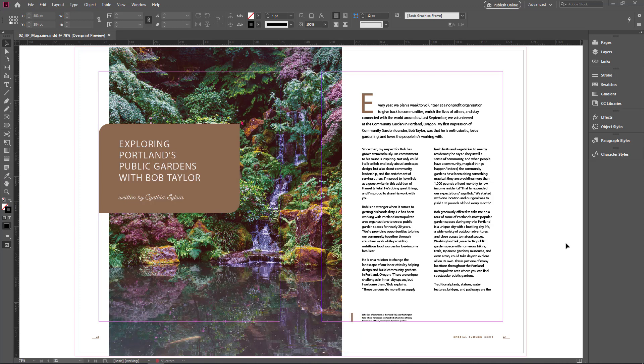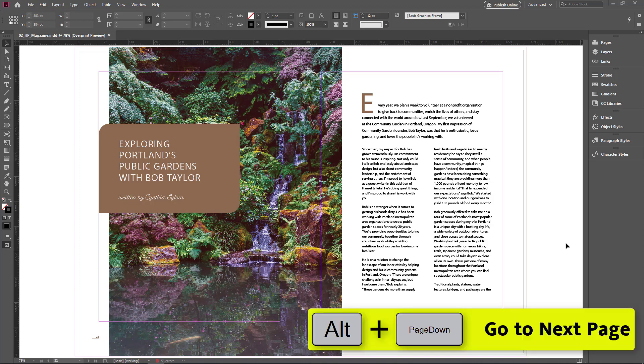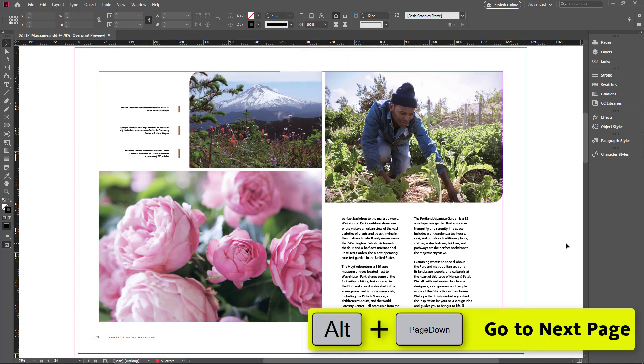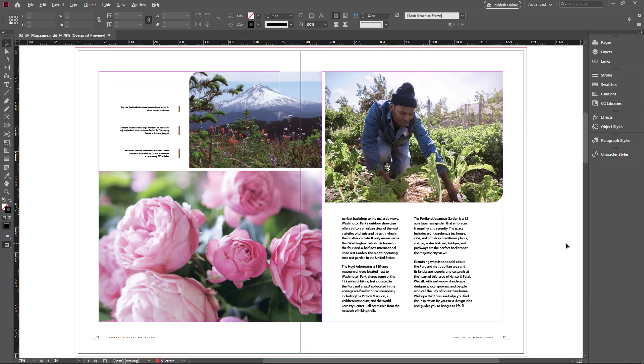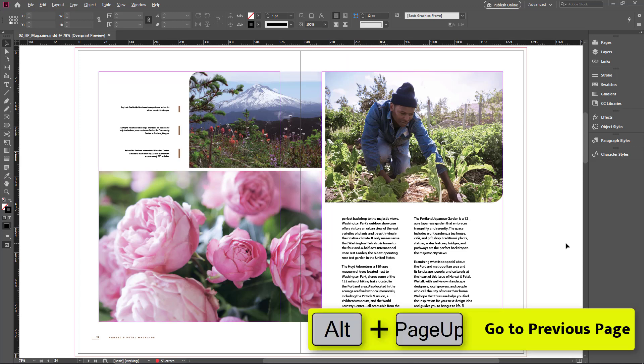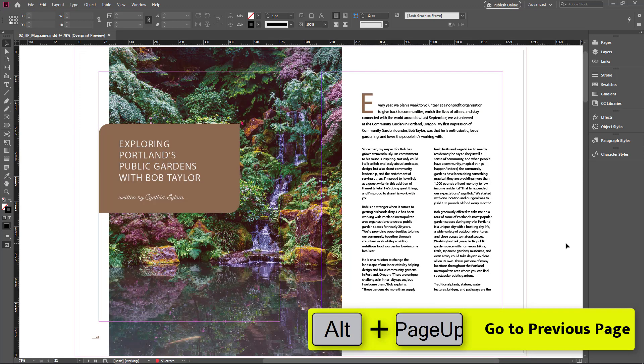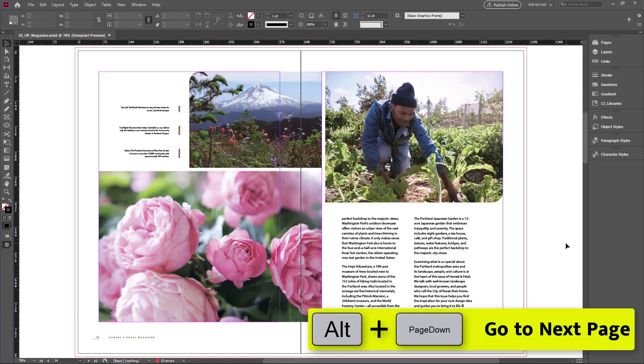This is a magazine document. I want to jump to the second page, so I hold alt key and press page down button. If you want to go to the previous page, press alt key and page up button. Now I hold alt key and page down, and I jump to the second page.